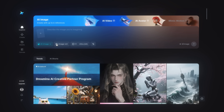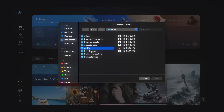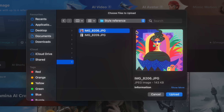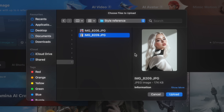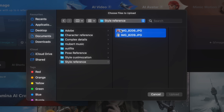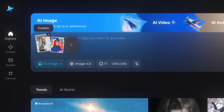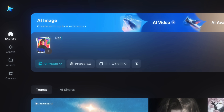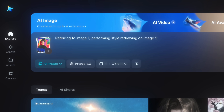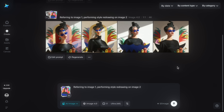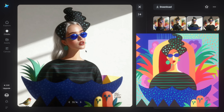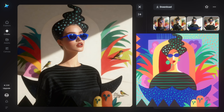Now let's try style references using the same Image 4.0 model. I've created a folder with a style image and a girl image — I want to blend the girl into that style. Upload both images; the first is the girl and the second is the style. Describe it as: 'Referring to image 1, perform style redrawing into image 2.' Click send, and the girl image is perfectly blended with the style, giving you four high-quality variations. That's how you can transform a normal image into a design, poster, or thumbnail.